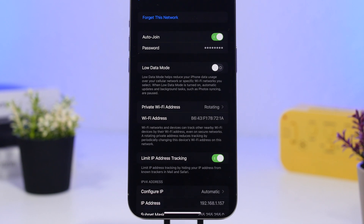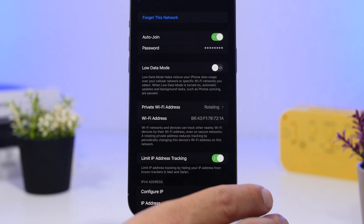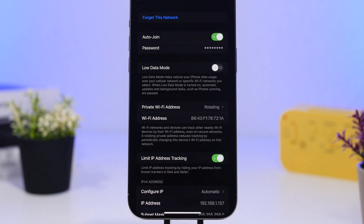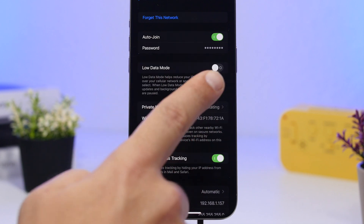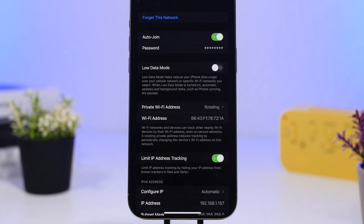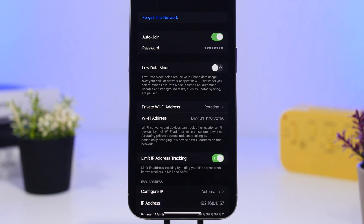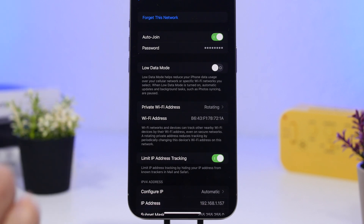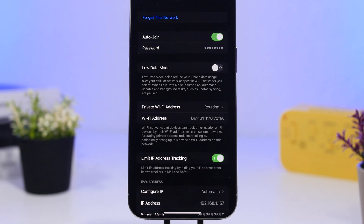First, let's talk about Wi-Fi. The first thing you want to do to make sure your Wi-Fi is working at its best is go to Settings, then Wi-Fi, and tap on your connection. You can do this for your home network, work, school, or whichever network you use the most. Tap the little 'i' button on the right side and it will show you the settings of that Wi-Fi connection. The first thing to do here is turn off Low Data Mode.